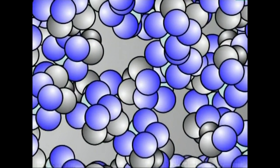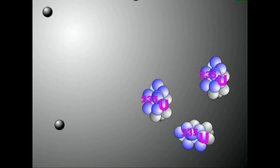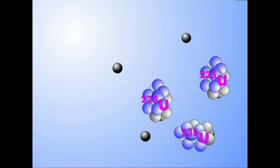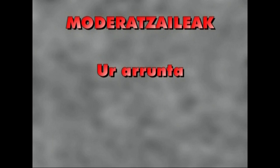Uranio berreunda hogeita amabost espeziea, gehien erabiltzen den erregaia, neutroi geldoez bombardatzen da. Neutroi geldoak lortzeko, fisioan askatzen diren neutroien abiadura jaitxi egin behar da. Horretarako, moderatzaile izeneko gaia erabiltzen da. Moderatzaileak neutroia surgatu gabe, aren energia maila beheratu behar du. Moderatzaile erabilienak ur arrunta, ur astuna eta grafitoa dira.